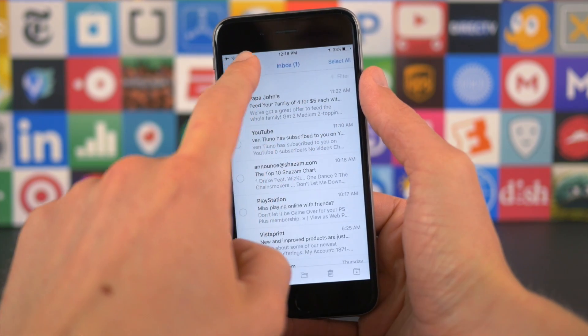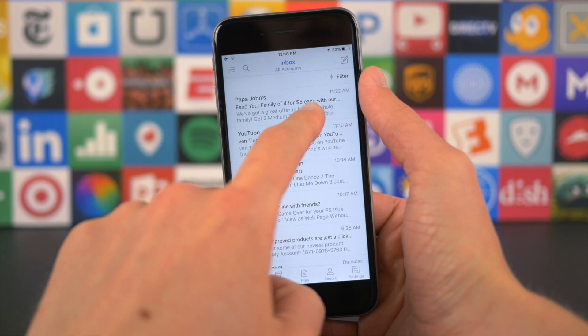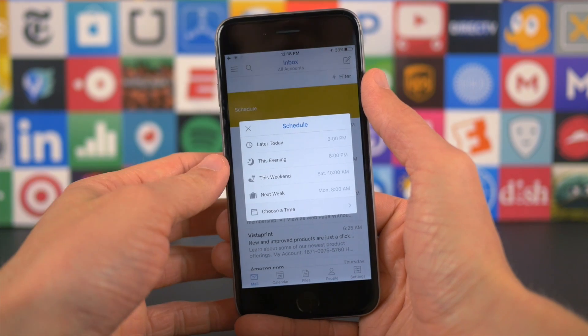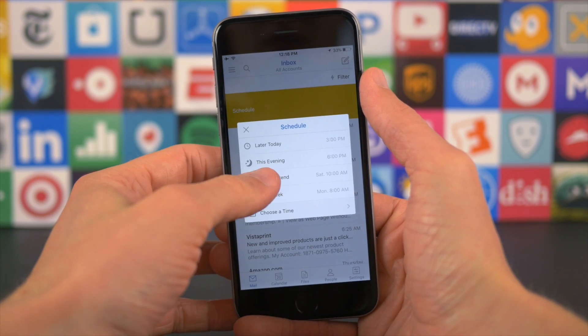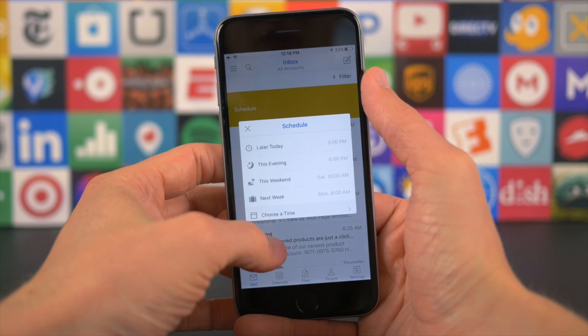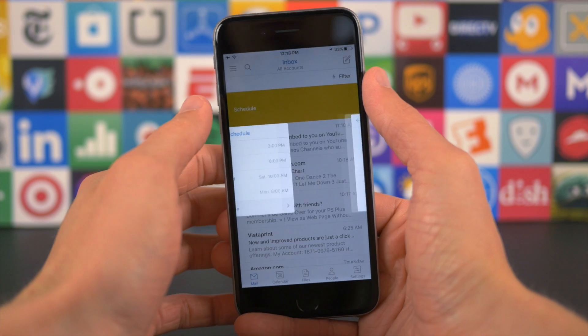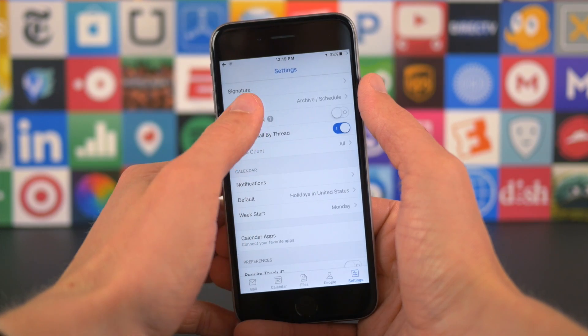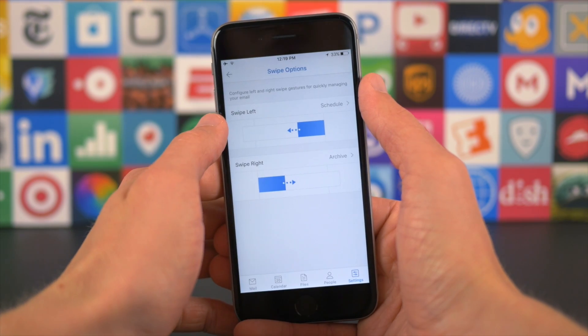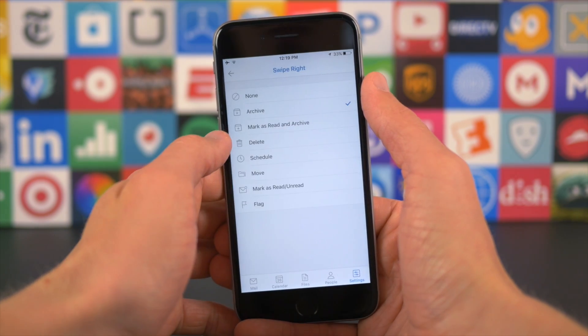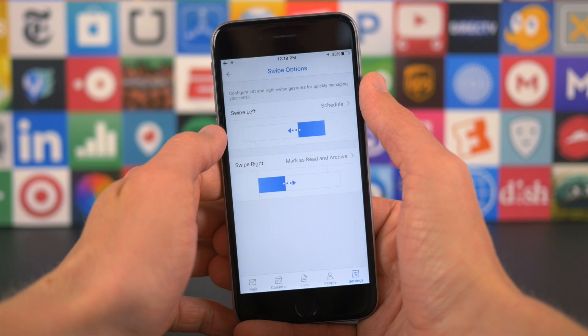My personal swipe right will archive and mark the email as read, and my swipe left will set a reminder for when I want to look at that email again. If those don't suit you, then you can see right here on screen that there are quite a few other options to choose from.